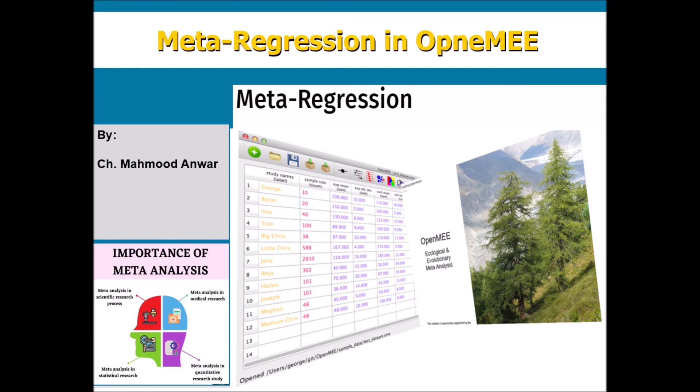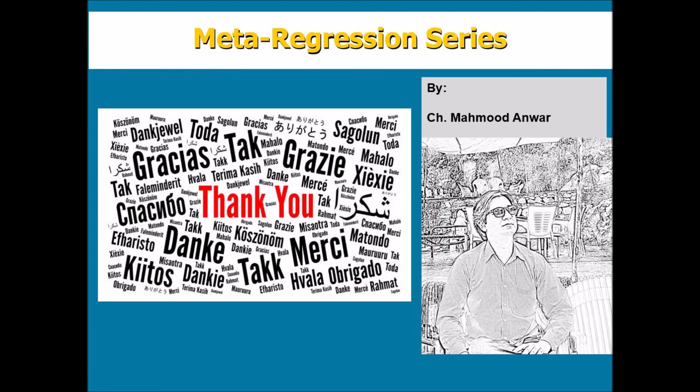This is how you will conduct the meta-regression in OpenMEE. Thank you very much for joining me today.